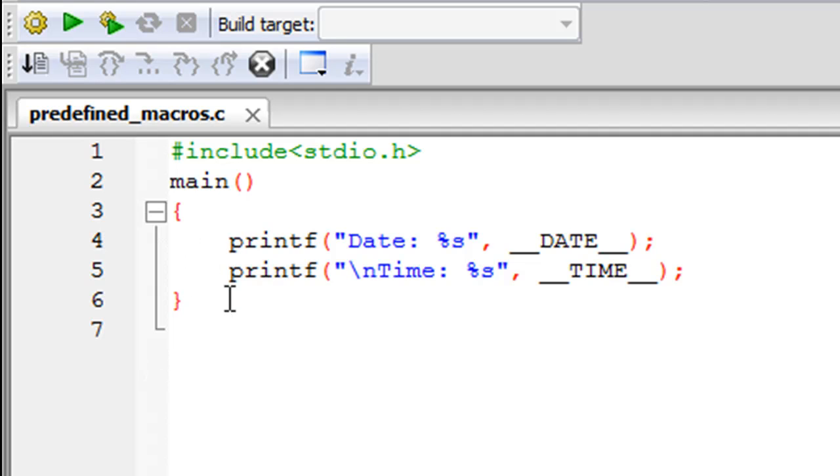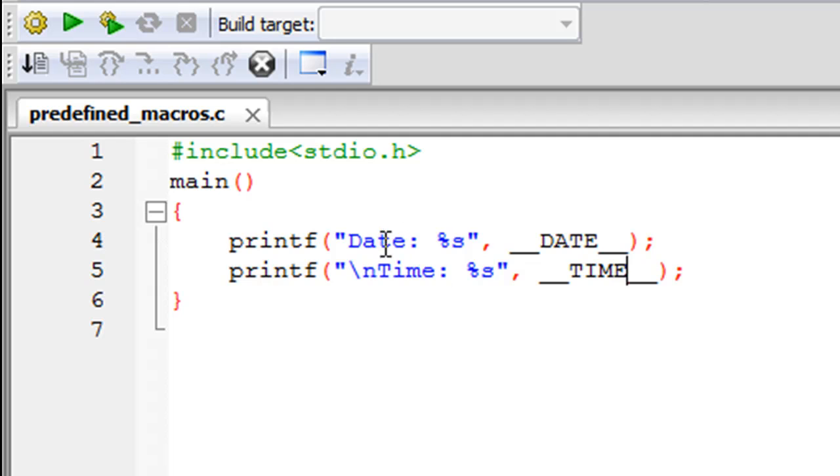Within curly braces for main, I have two printf statements because we would want to display the result of the macro calls on screen. Since the macro calls are going to return string values, we've used the percent s format specifier within both the printf statements.